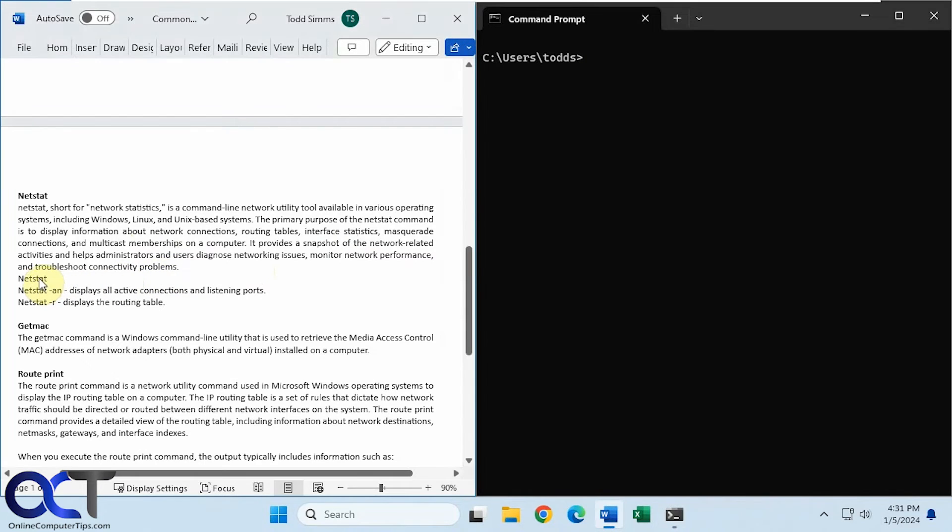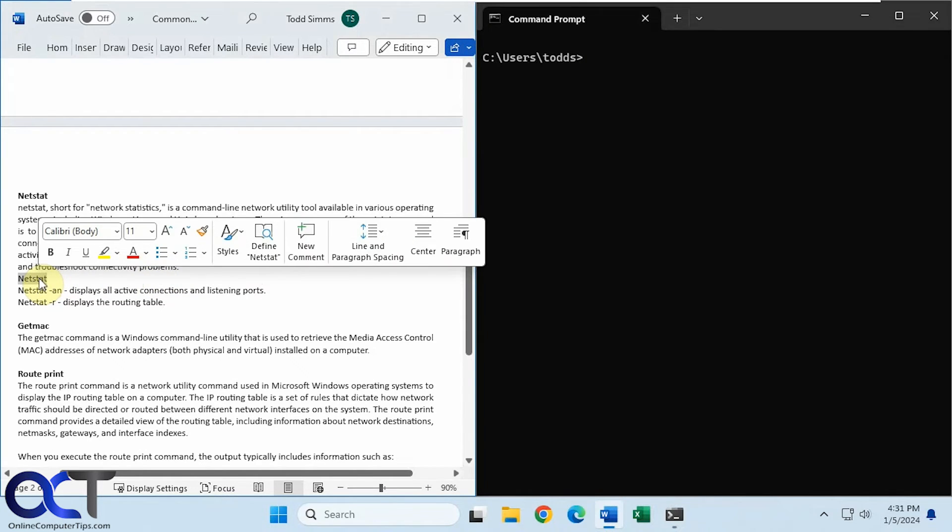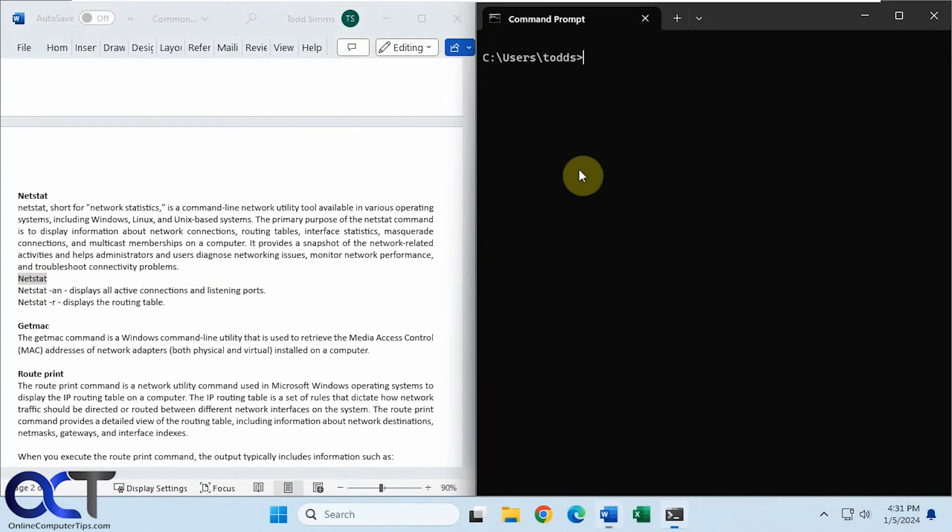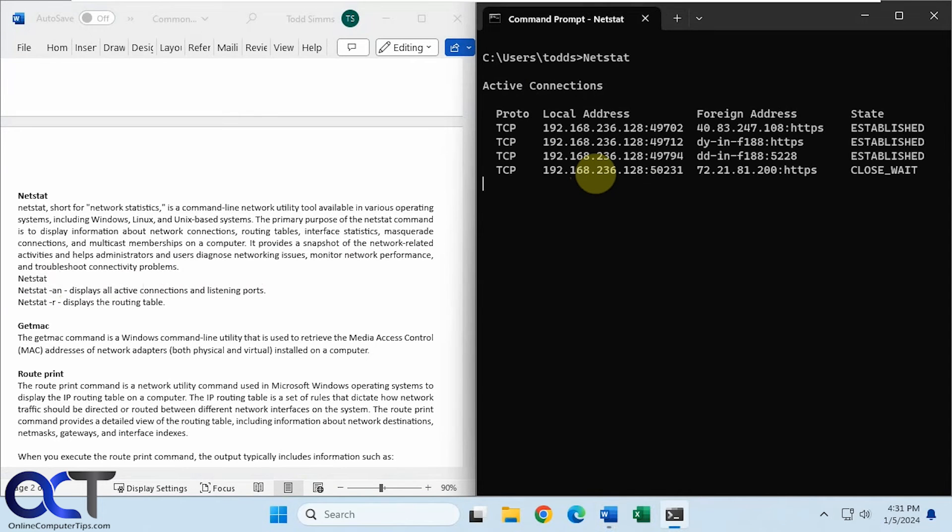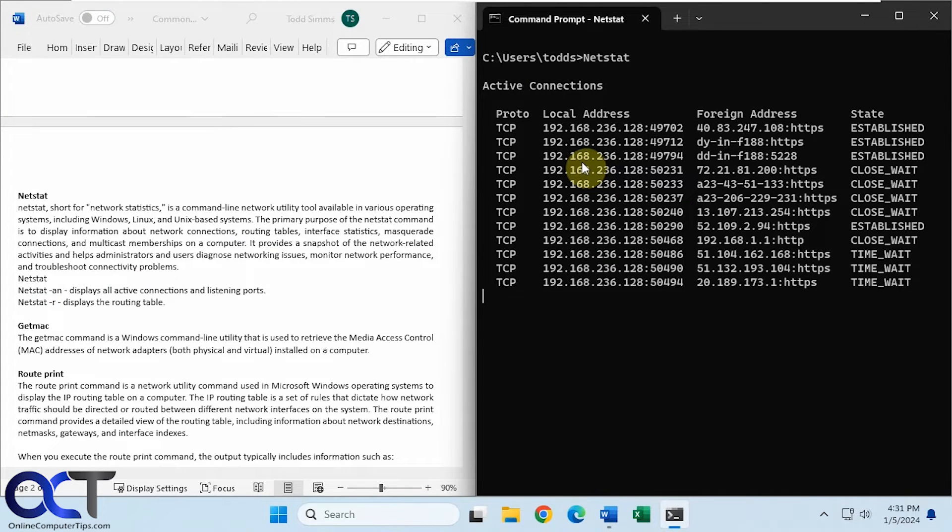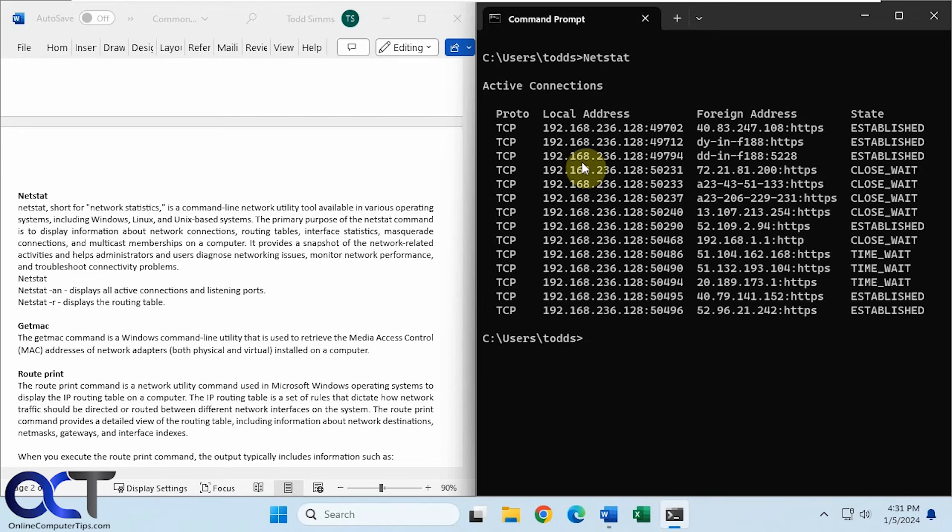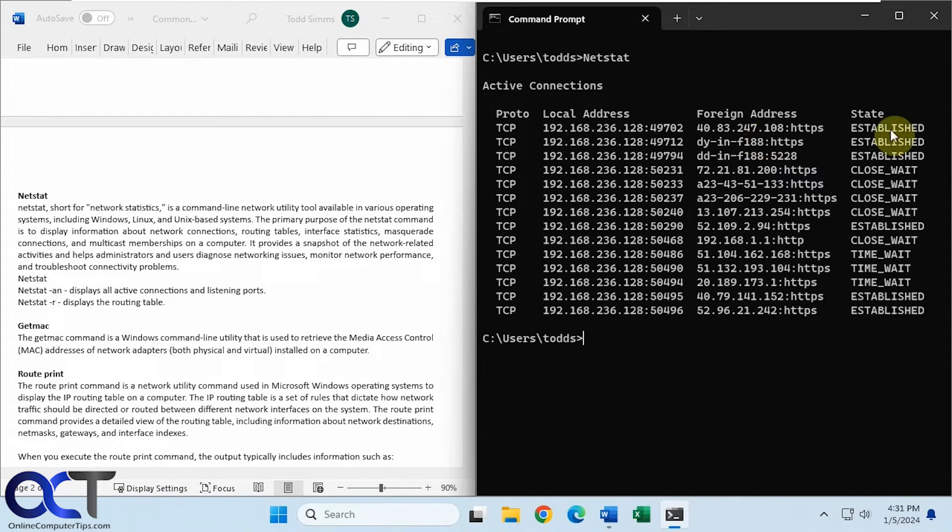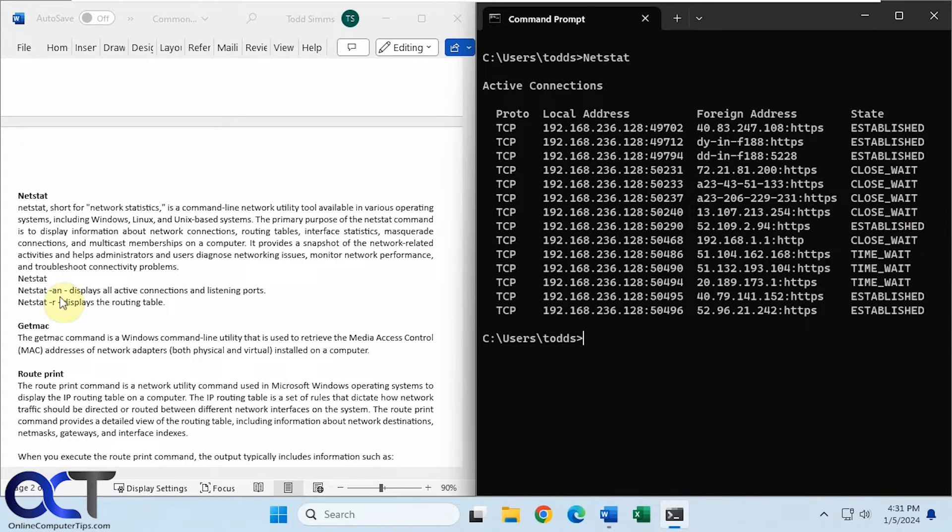Okay, so let's just try the command by itself first. So this shows us our active connections. The local address and the foreign address and the state. Establish waiting.